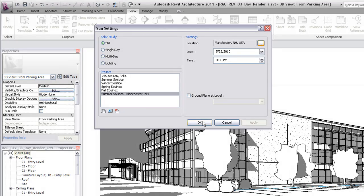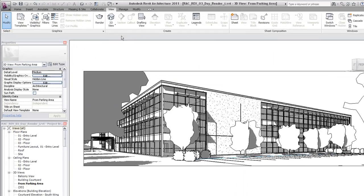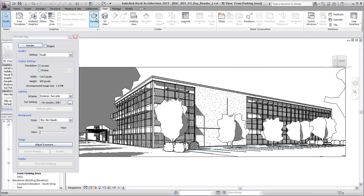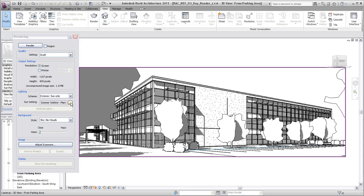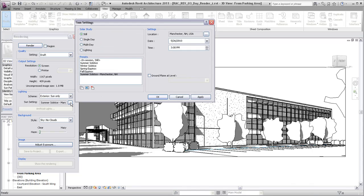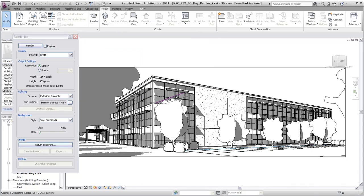After specifying the sun settings, click Render on the View tab to open the rendering dialog. Notice that the sun setting you created is specified by default in the lighting section of the render dialog.